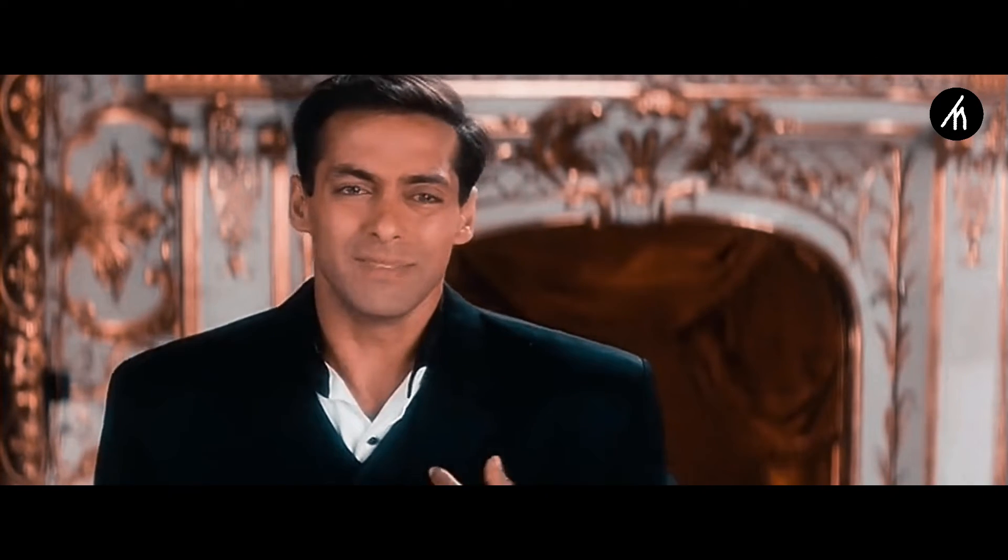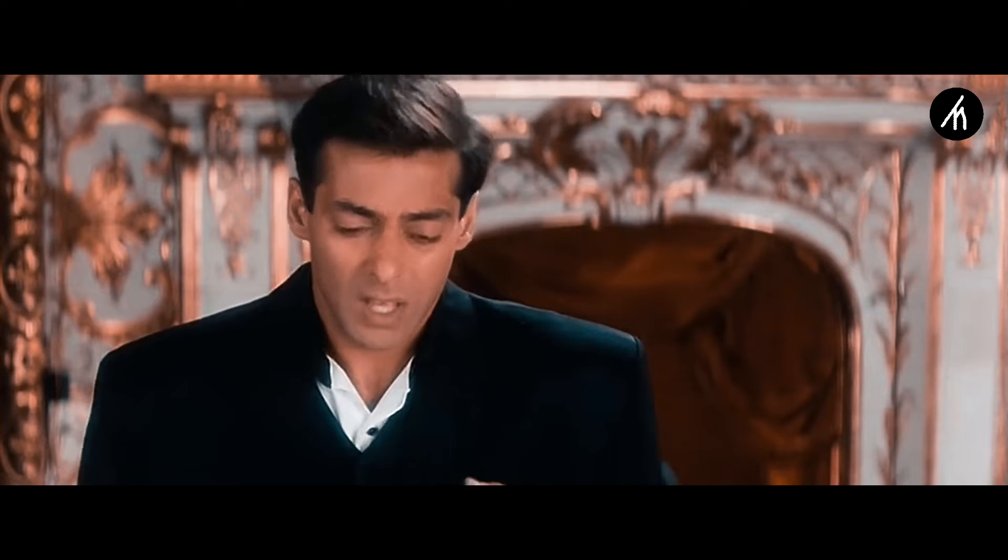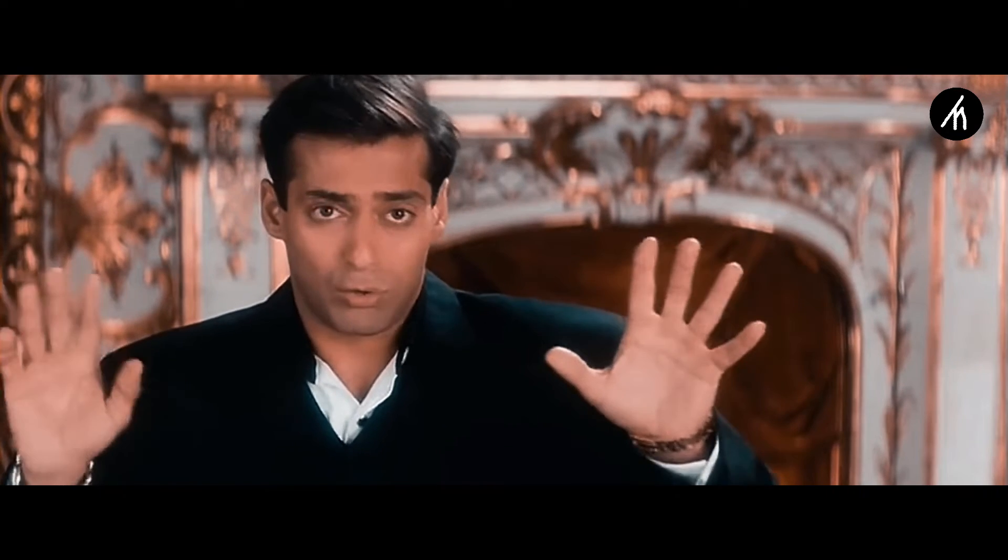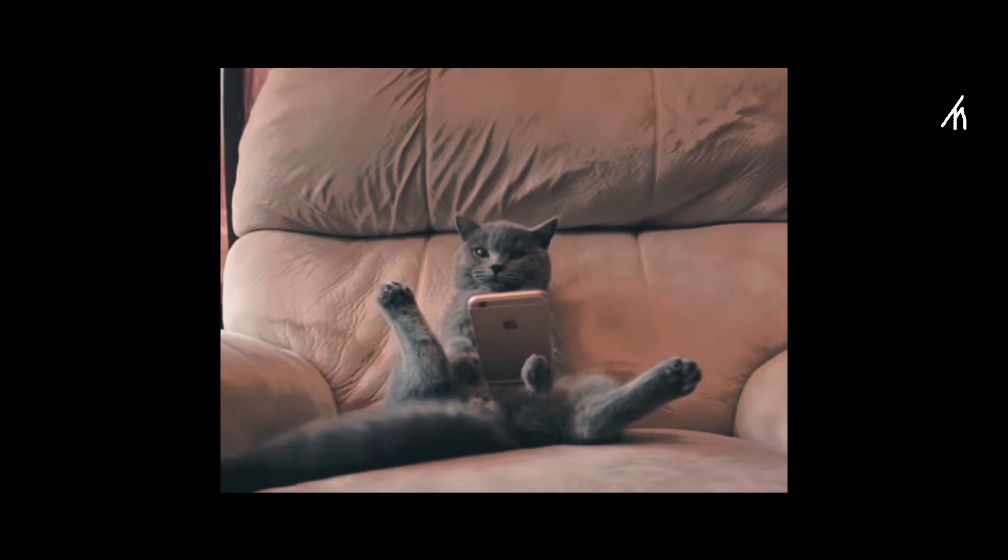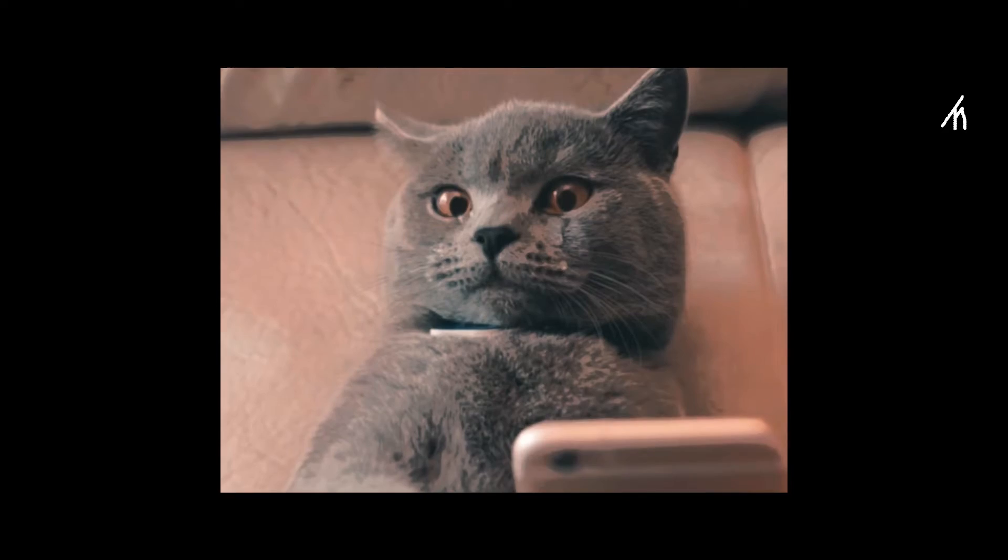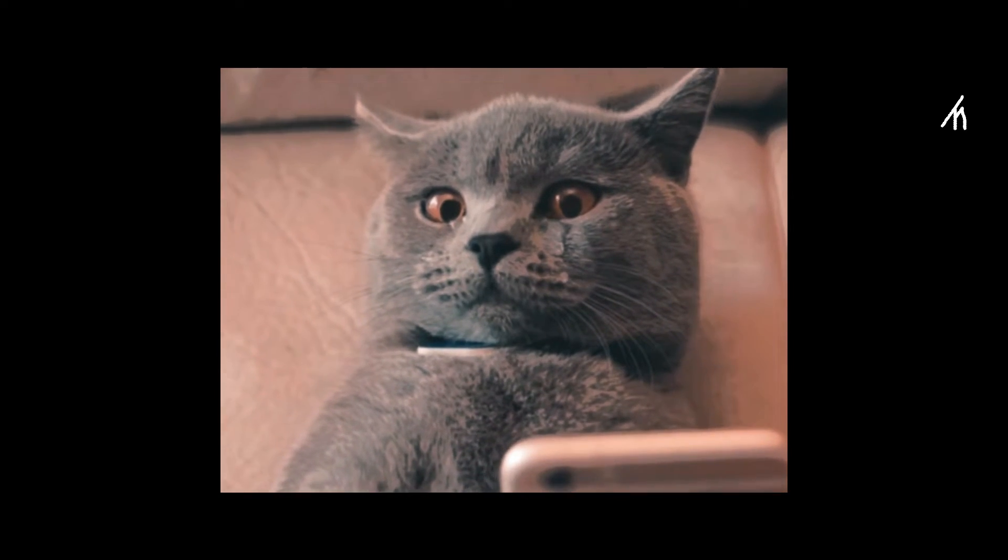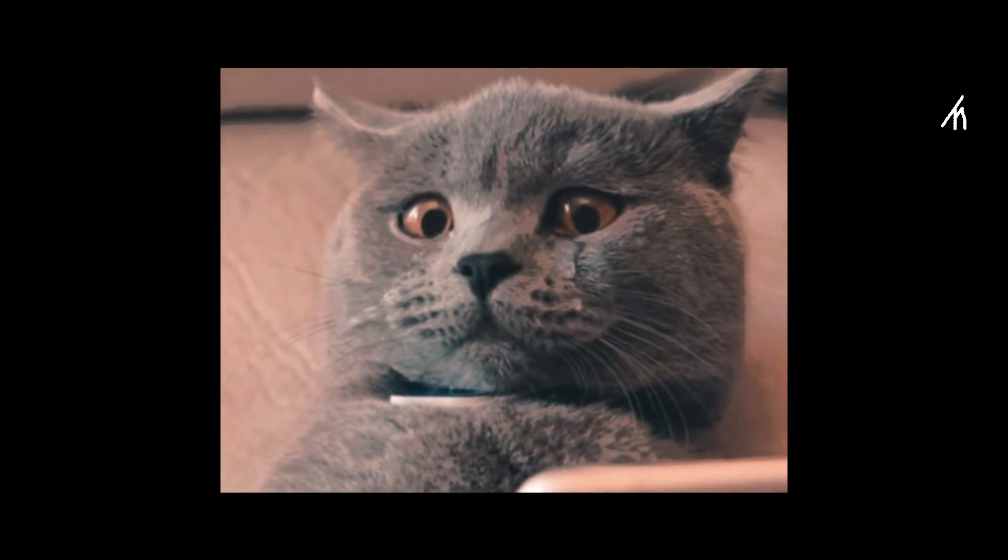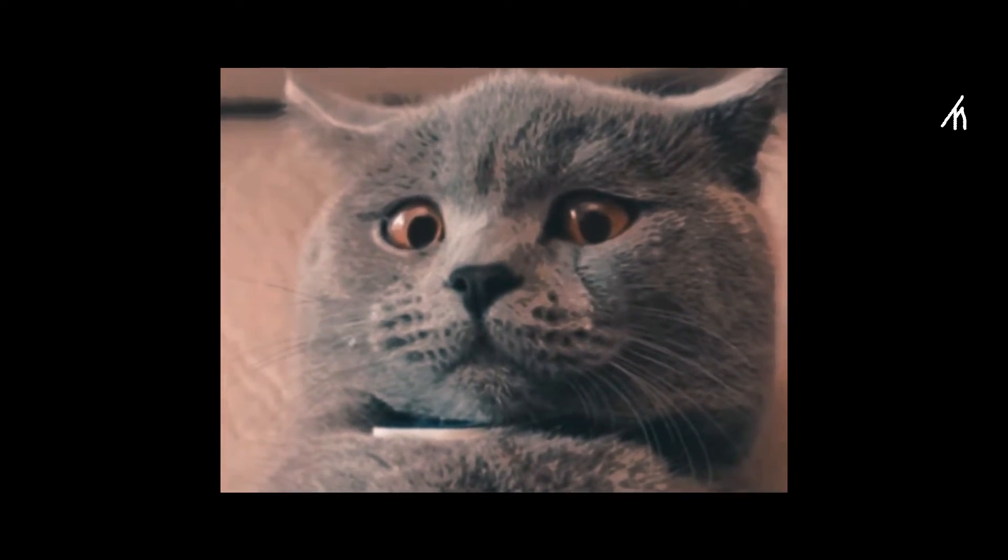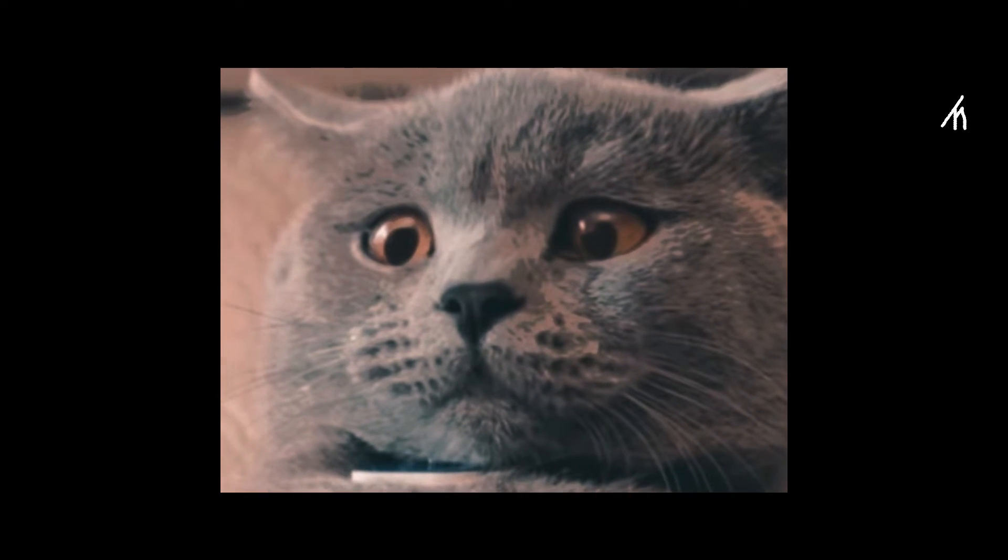After countless failures and no answer, I admitted my defeat and decided to mail Team Filmora. And I got this solution. And it was so easy that I just couldn't believe what my eyes saw in that email.